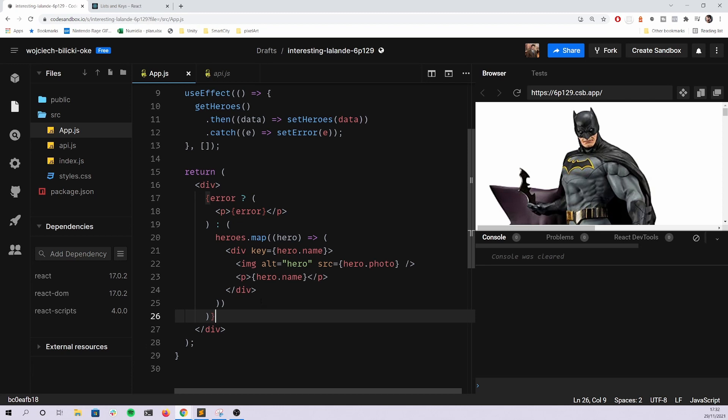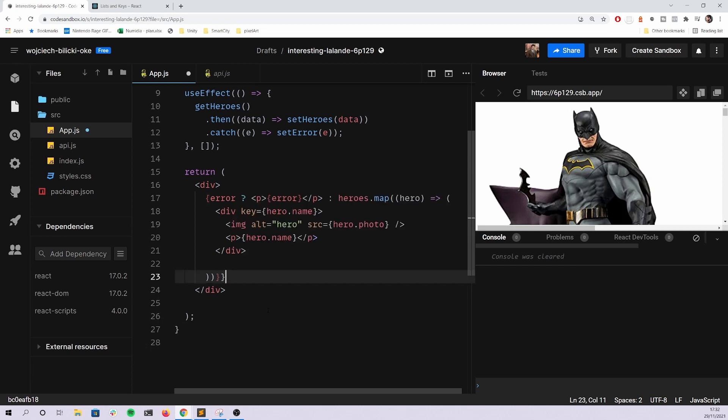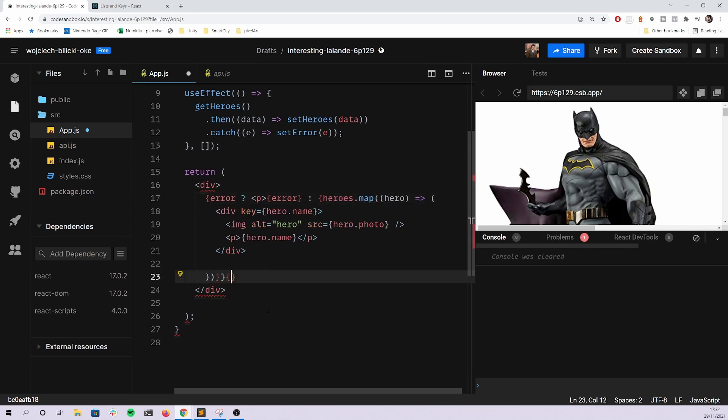Some people solve it like this. They check for the error. If there's an error, they will render an error, otherwise they do this. That's not correct, it should be here and here.